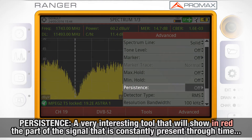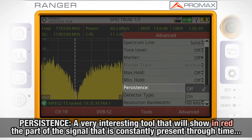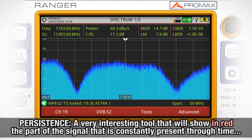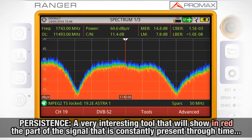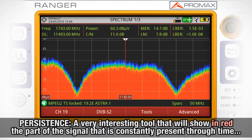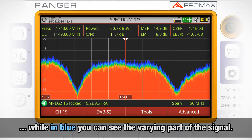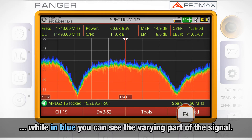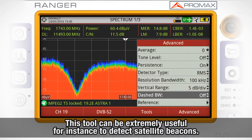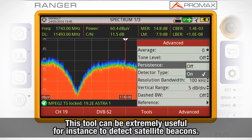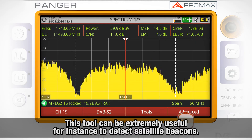Persistence is a very interesting tool that will show in red the part of the signal that is constantly present through time, while in blue you see the varying part of the signal. This tool can be extremely useful, for instance, to detect satellite beacons.